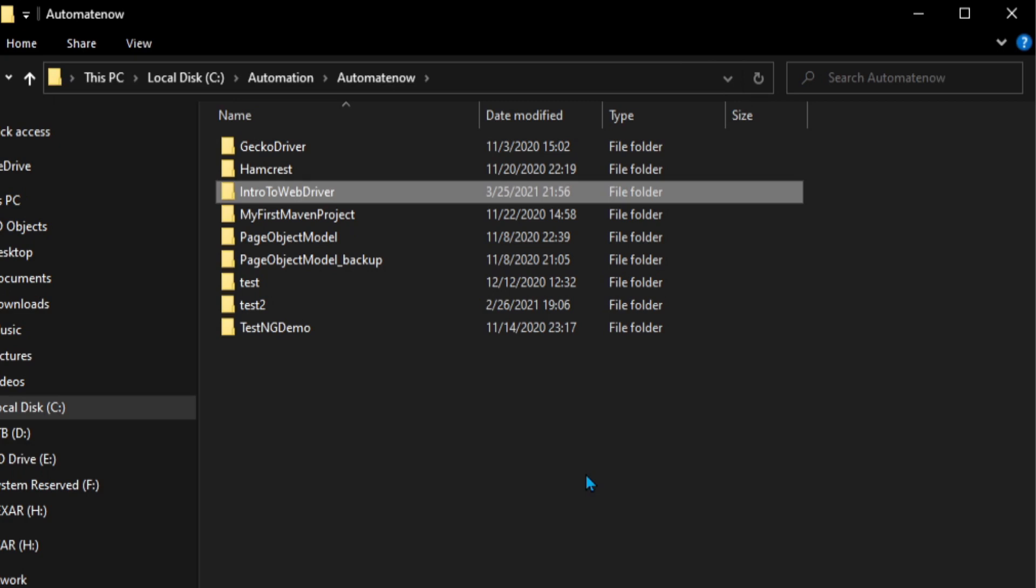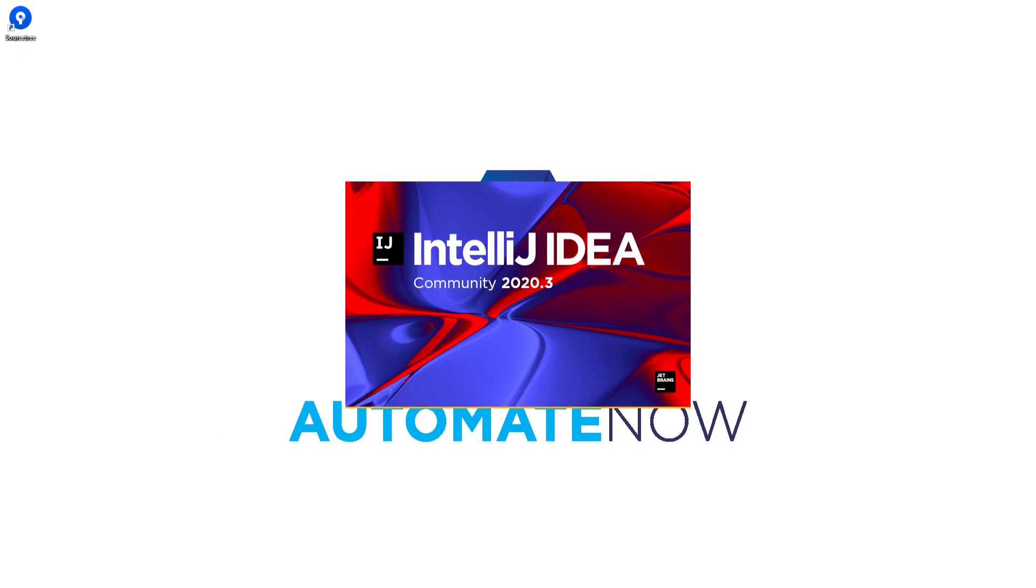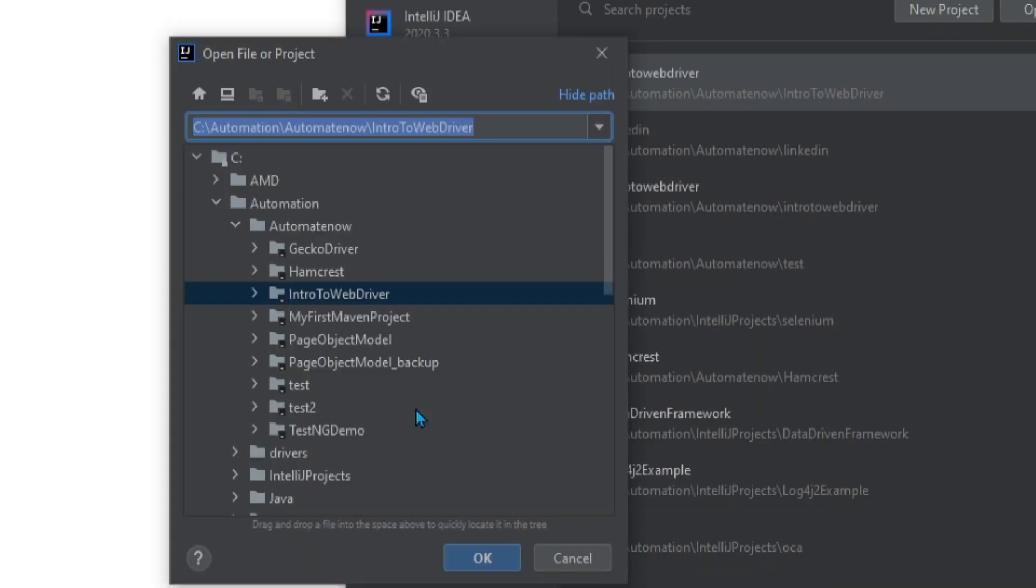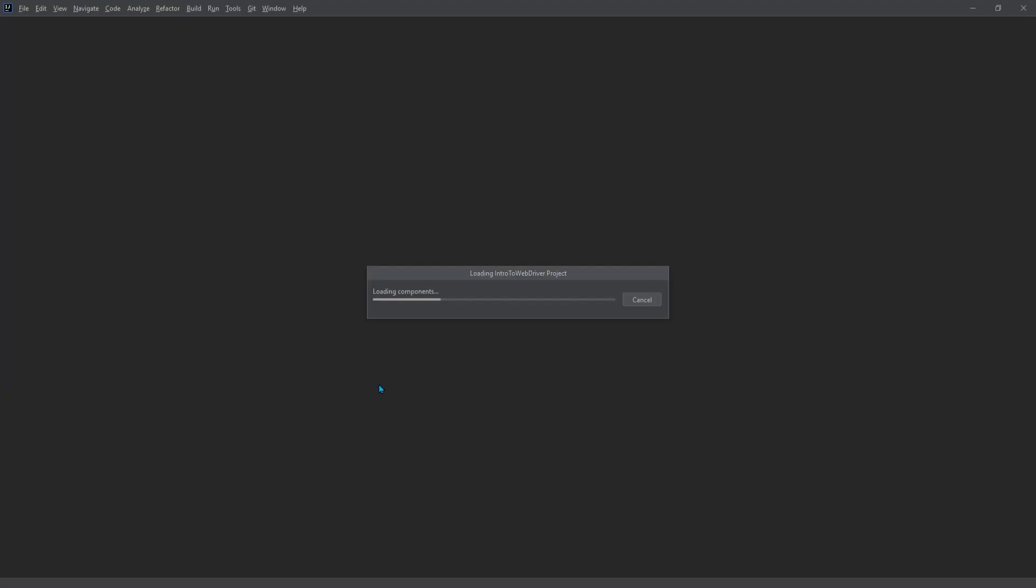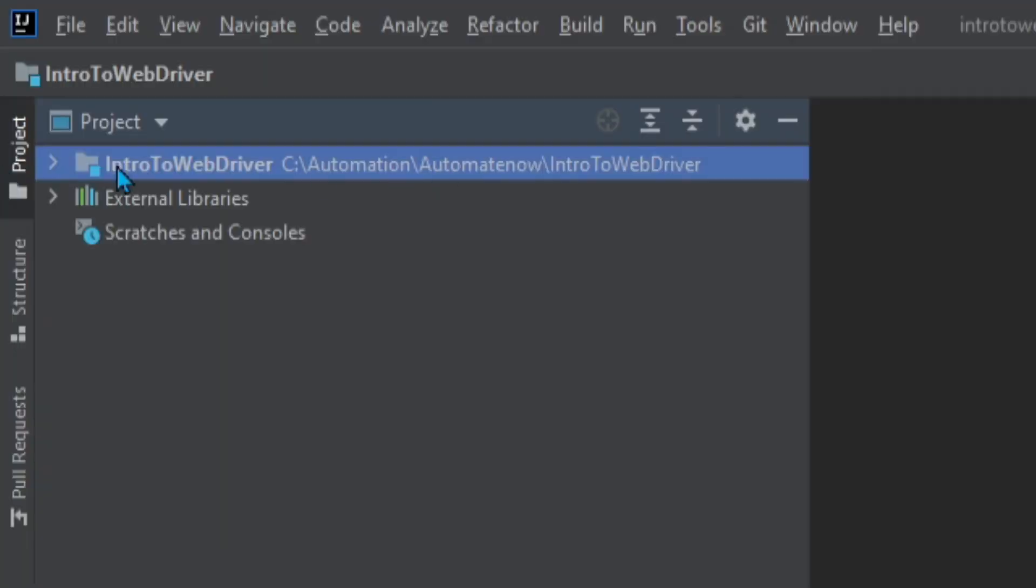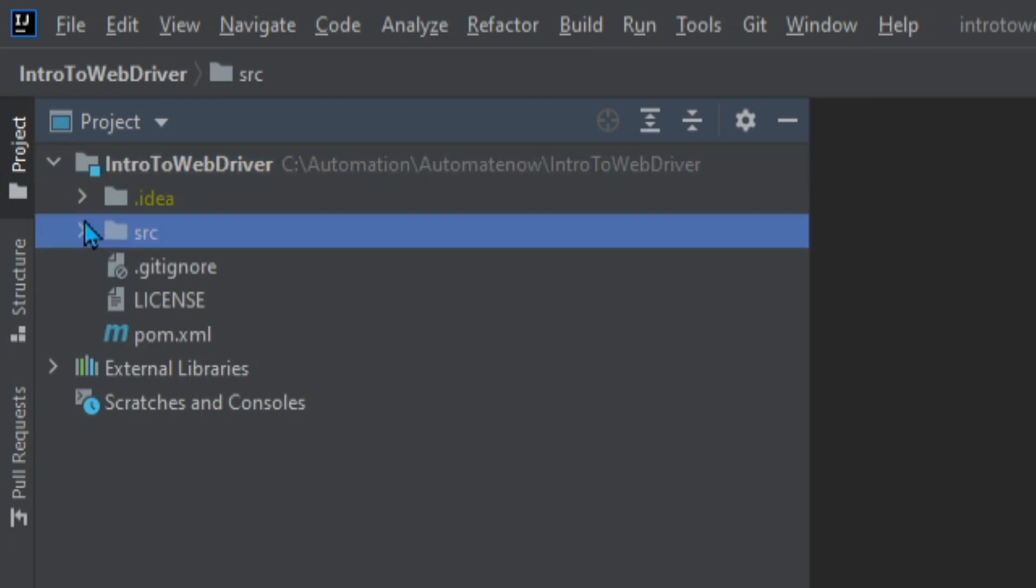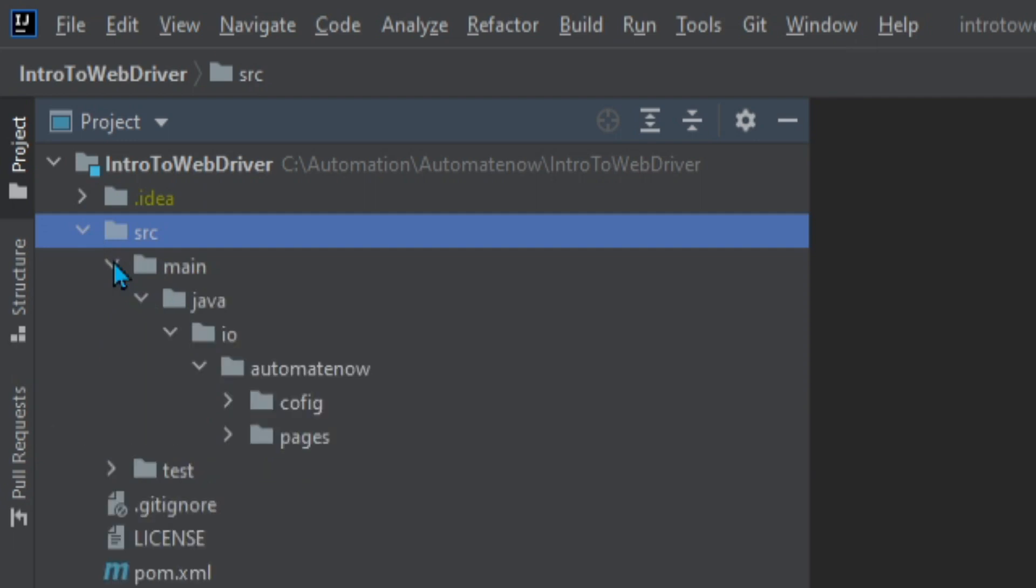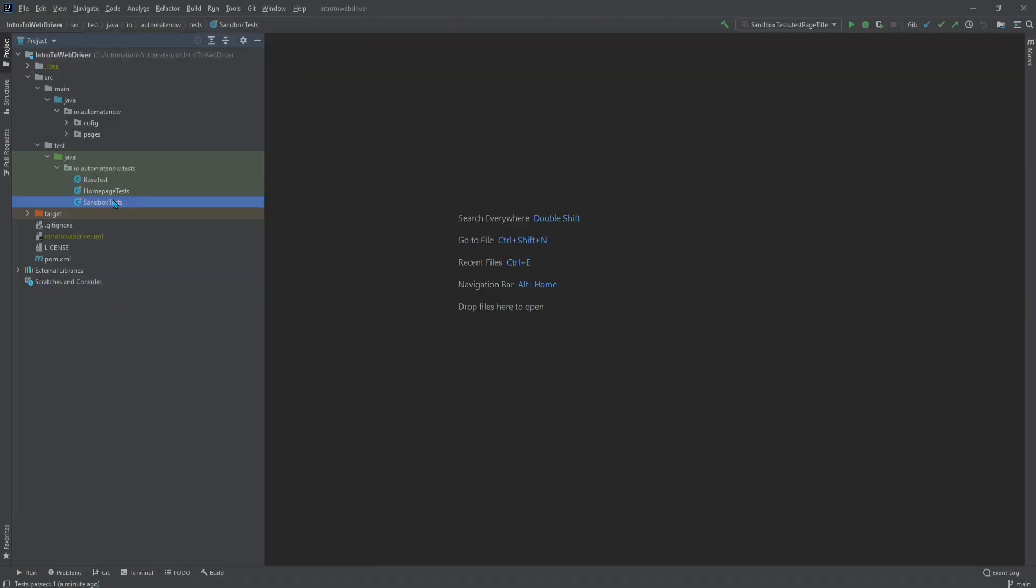The last step would be to launch your favorite IDE to start working on the project. I'm going to launch IntelliJ. And I'm going to click open. And on this window I'm going to navigate to the project that we just cloned, intro to web driver. Then we select the folder and click OK. And here we have the folder. If we expand this you're going to find all the files in here. And we can go to this SRC folder. And here we're going to find main folder and a test folder.